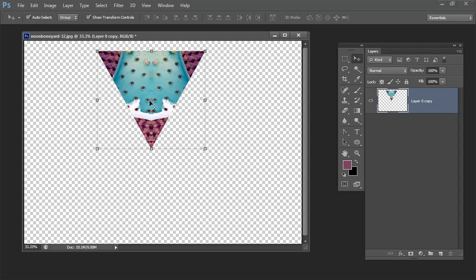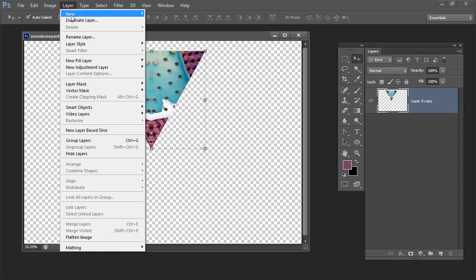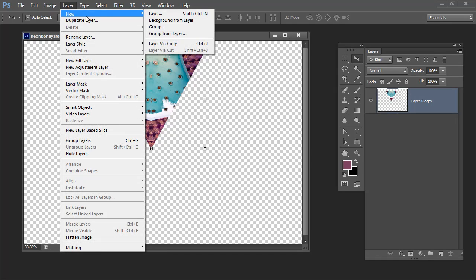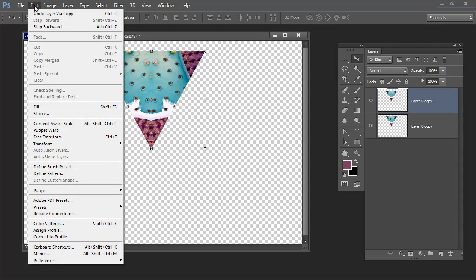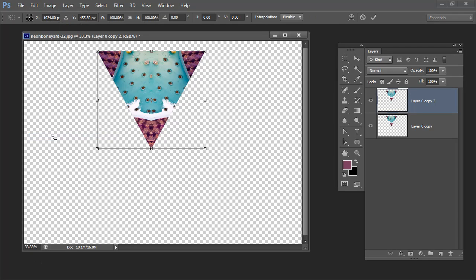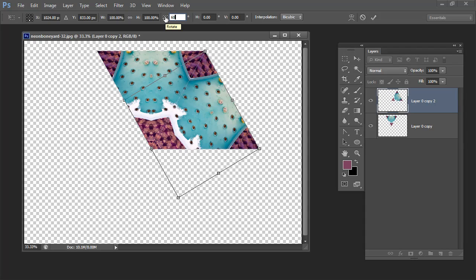Now that we have our basic shape I'm ready to rotate it. And I'm going to do this the smart way so I don't have to do every single one of them. I just want to do it once. Layer, New, Layer Via Copy. Edit, Free Transform. I'm going to anchor it at its bottom center point and I'm going to rotate it around 60 degrees. And I'm going to click the checkmark here.